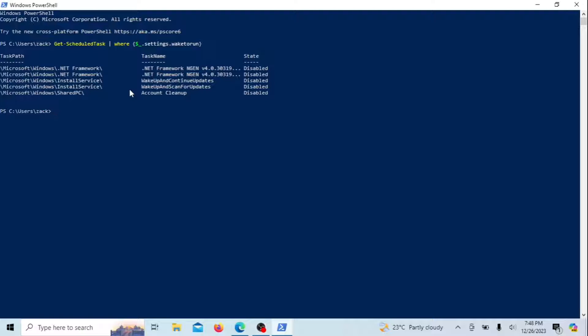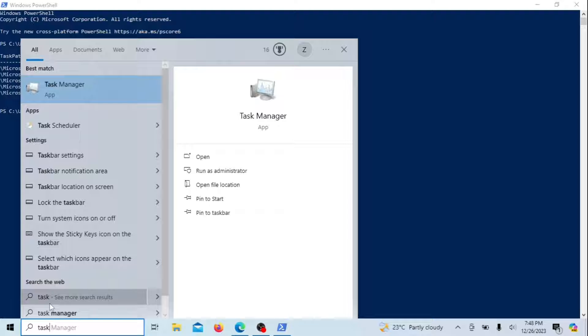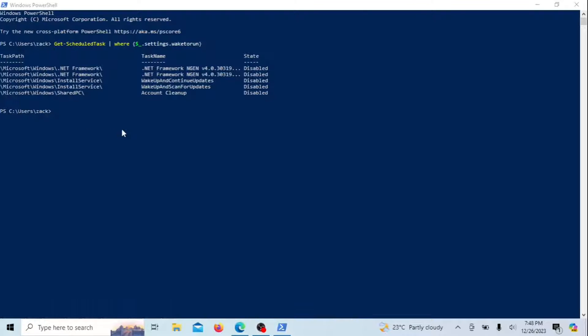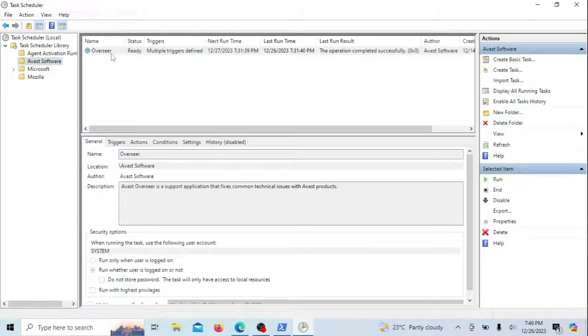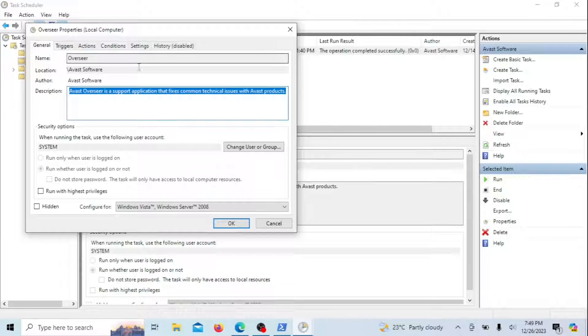Should you discover any tasks that you wish to disable, access the Start menu and search for Task Scheduler. Navigate to the specific task using the sidebar. Double-click to open it for editing. In the Conditions tab, deselect the Wake the computer to run this task checkbox.